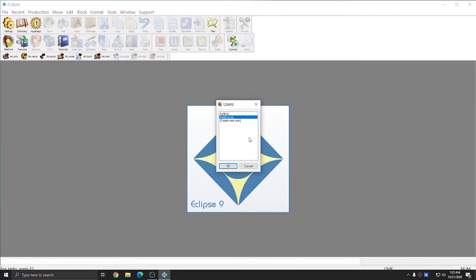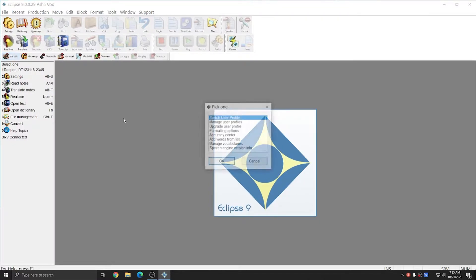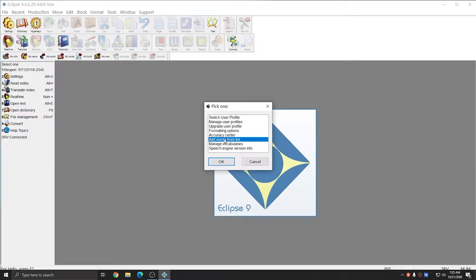I'm going to begin by opening Eclipse and choosing my Ashley Vox user. To begin adding words to my vocabulary, I'm going to go to Vox Utilities and choose Add Words from List and press OK.